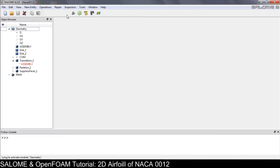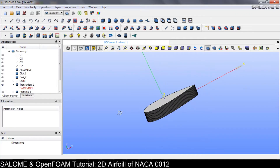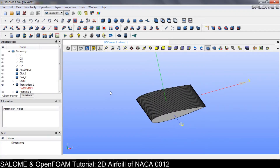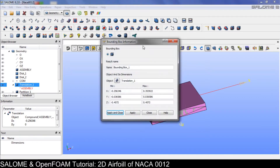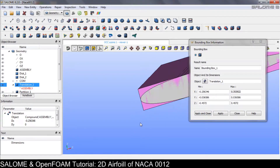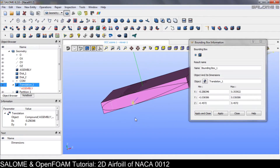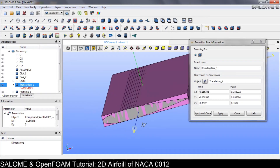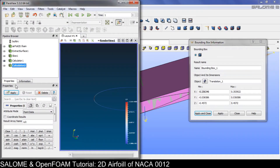We open the file we created before in Salome, go to the Geometry module, and use the Bounding Box tool. As you can see, the minimum x and maximum x show that the leading edge point is not at 0 — it is somewhere else. So we need to apply a translation transformation to shift the coordinate to the correct position.